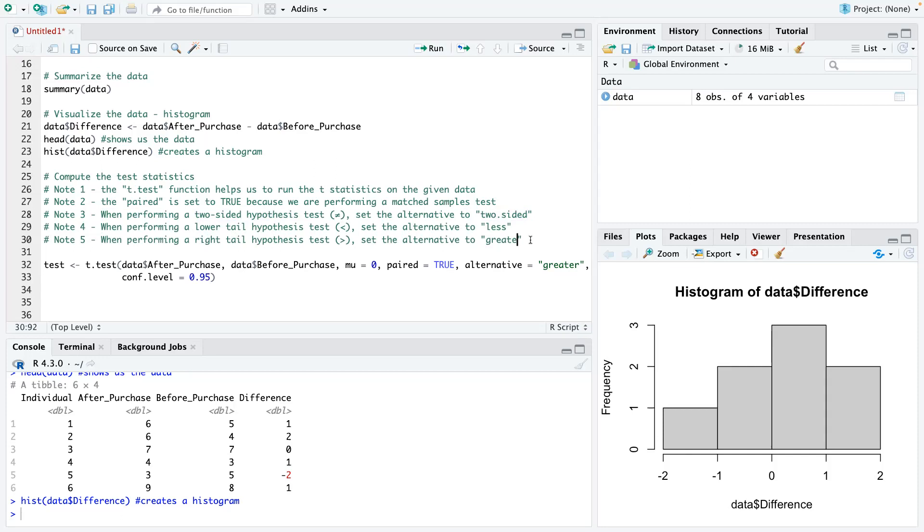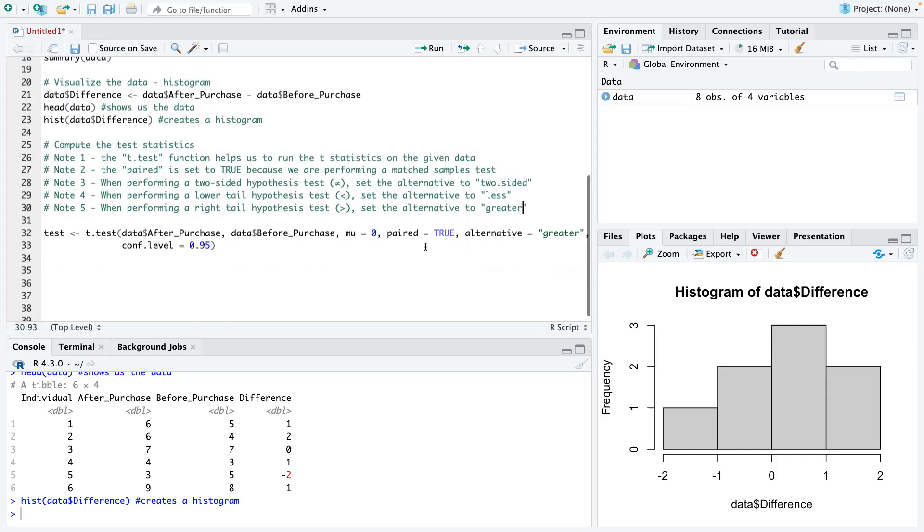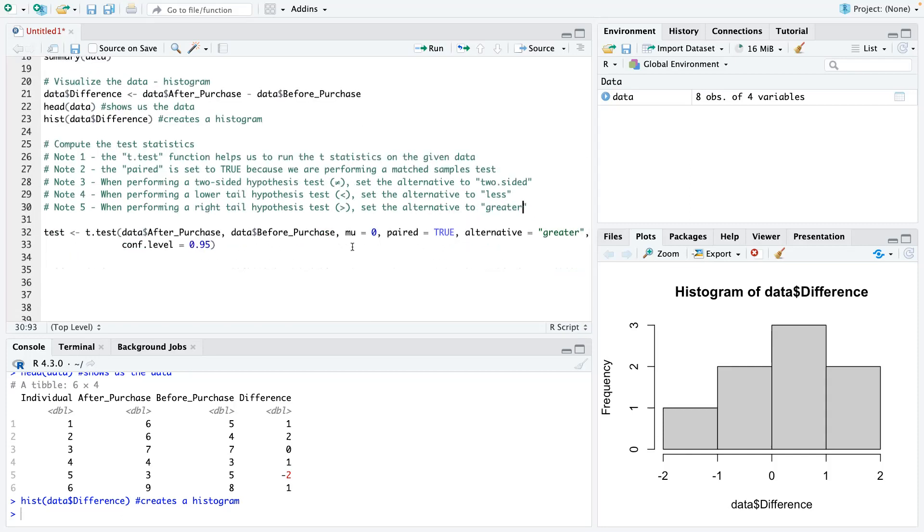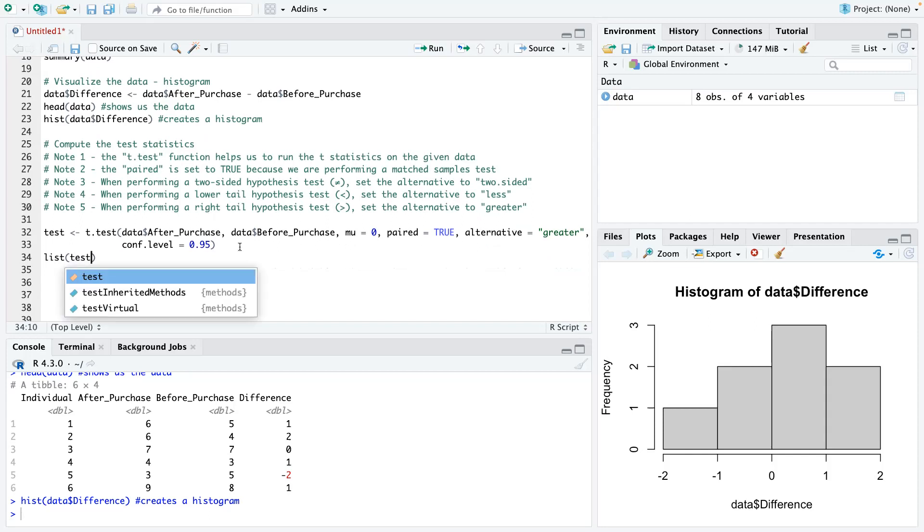Which is what we have done in line number 32. So just some different points I want you all to take note of. And then we use the test bracket to call our results. So let's run line number 32.